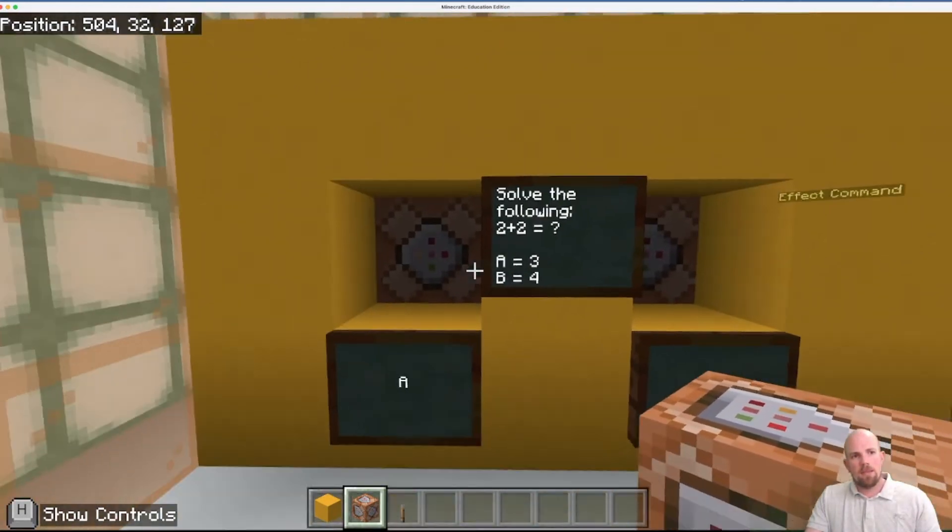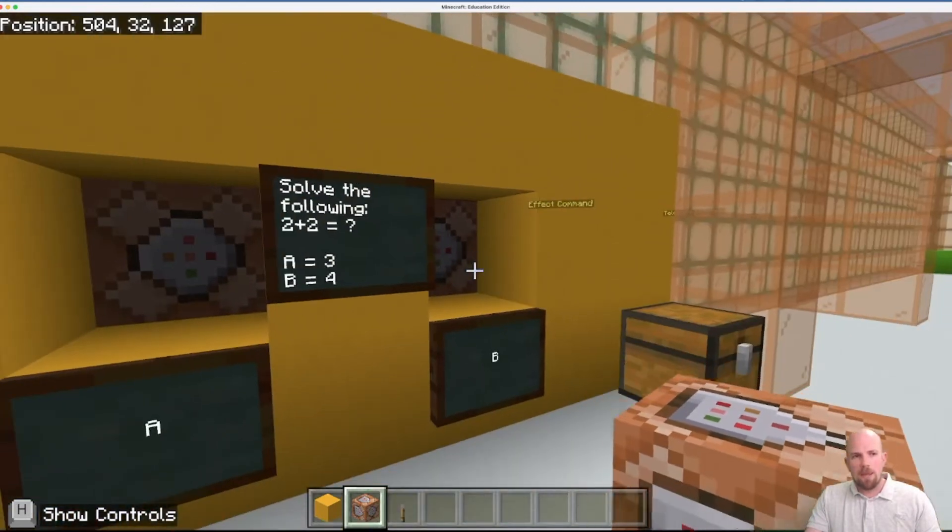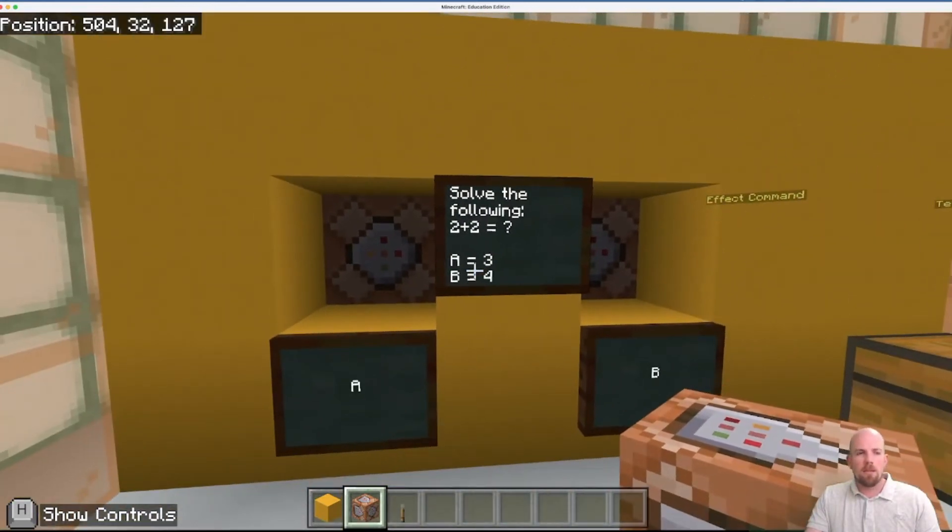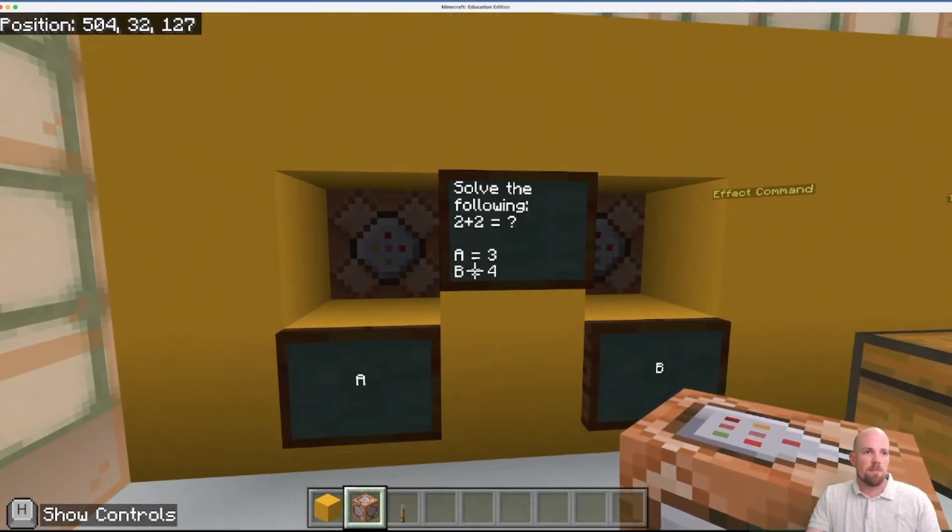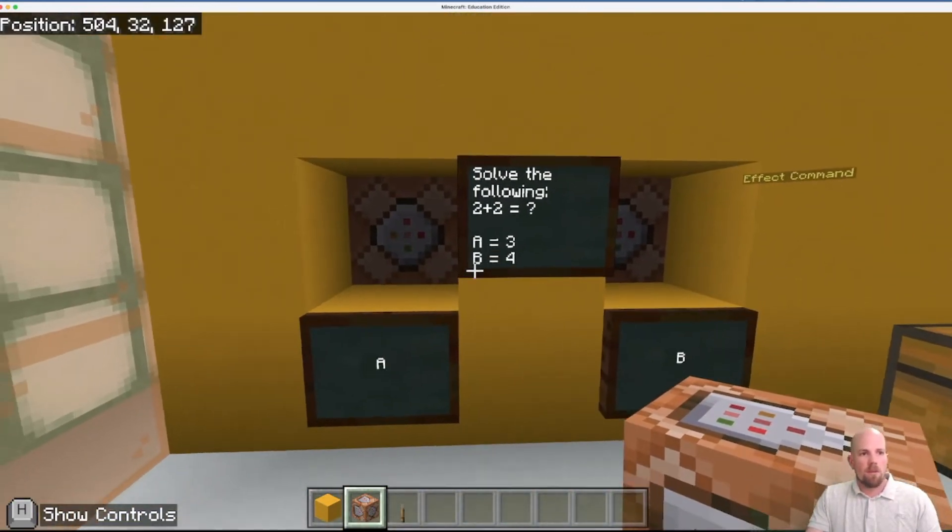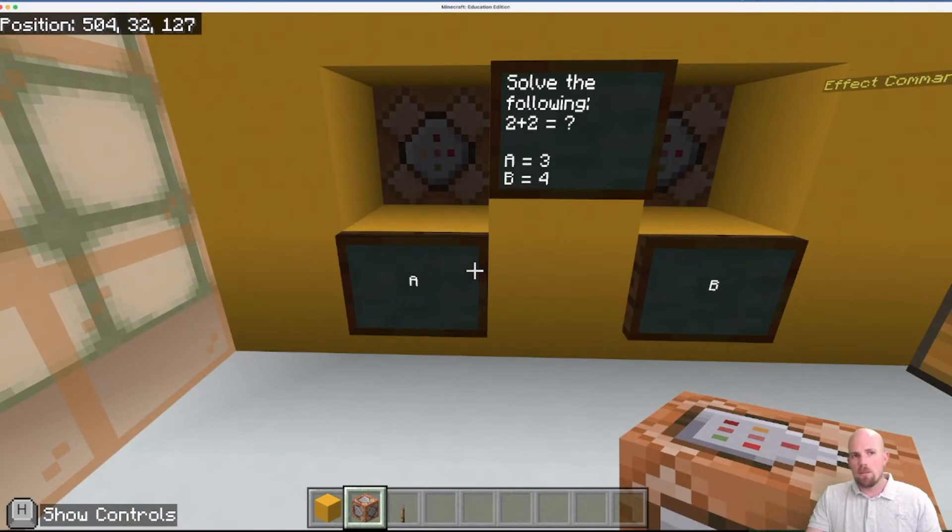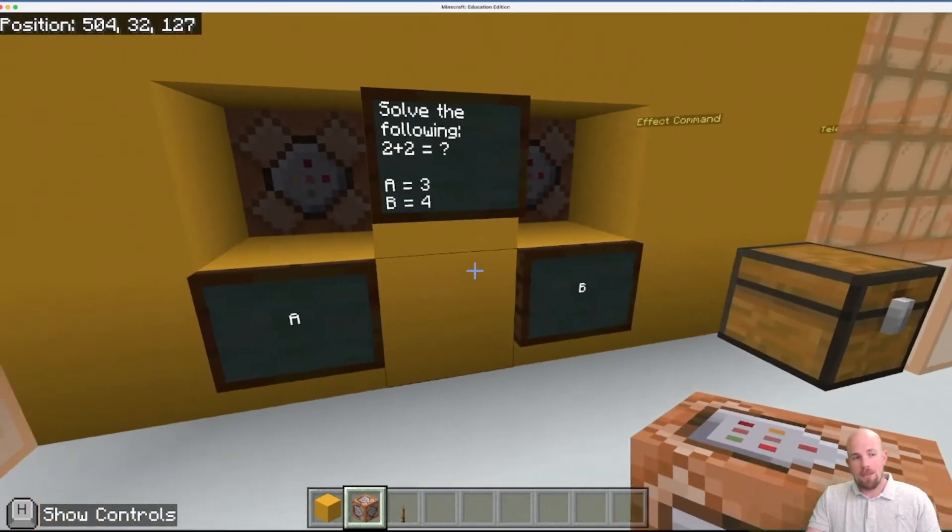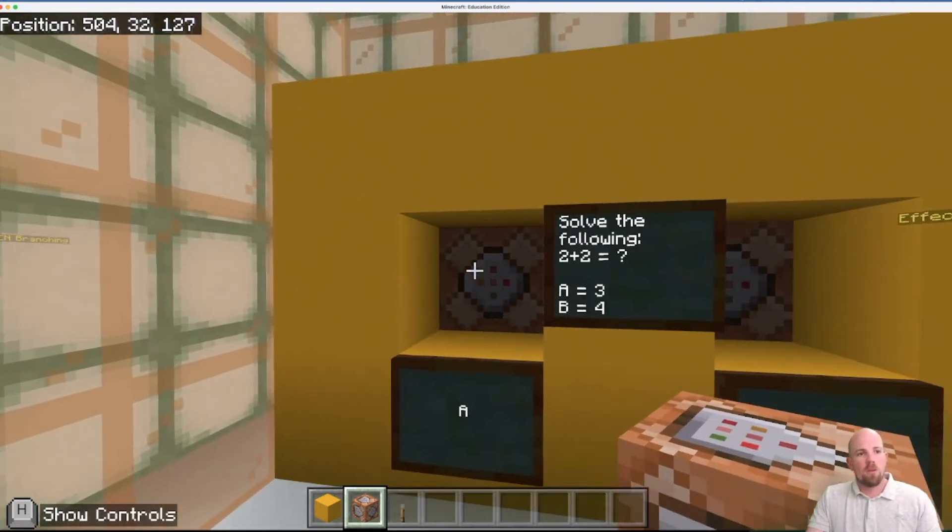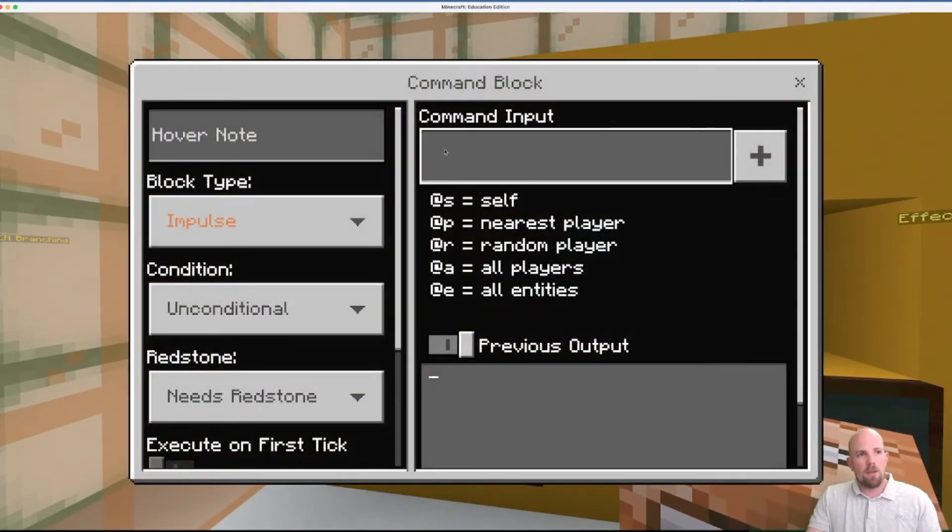And so in this case, we're going to repeat the same command, it's just that the message will be different. So in this question, A is false and B is true. So if I click on here,